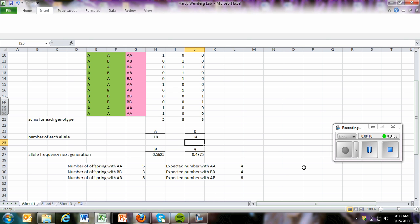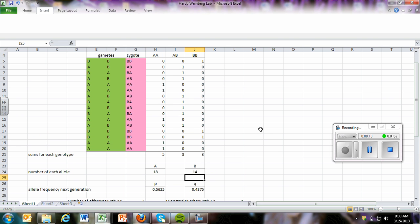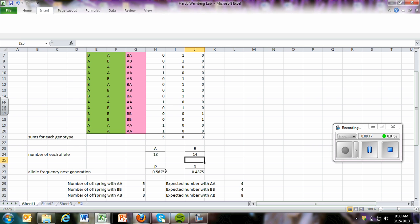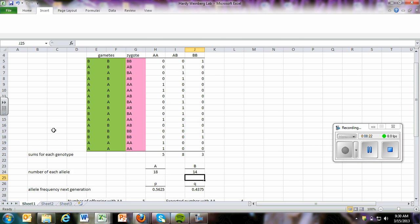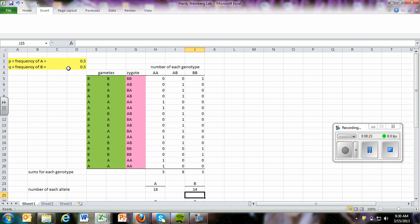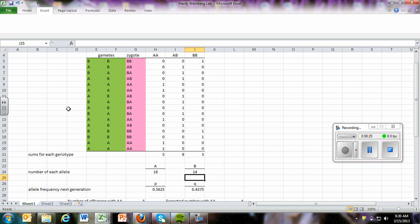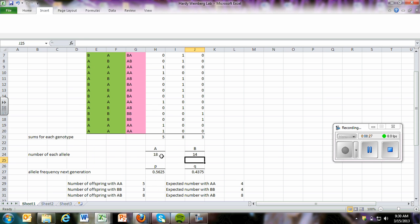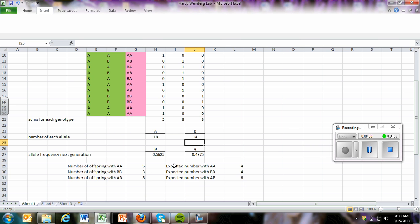Alright, the allele frequency for the next generation. So basically that's saying, what is it? With this random number generation, what was our p and q values? And that's what you can use to compare what you had expected. We had expected 50 percent of each, but you can see 18, 14 is not equal numbers of 32. We would expect 16 and 16. But instead, we got a p value of 0.5625 and a q value of 0.4375.